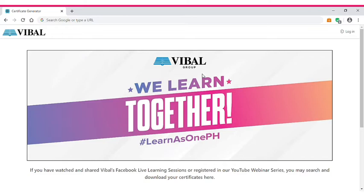If you are new to this channel, please hit the subscribe button and notification bell below for more. So let's begin. Webinars are rampant today because of this pandemic. The VALVE group is one of the famous platforms offering webinars for free and red certificates.